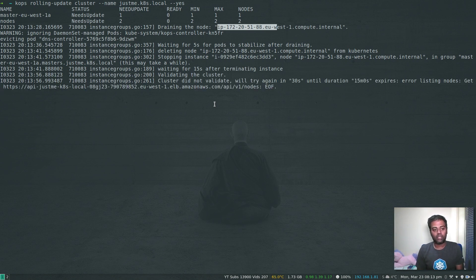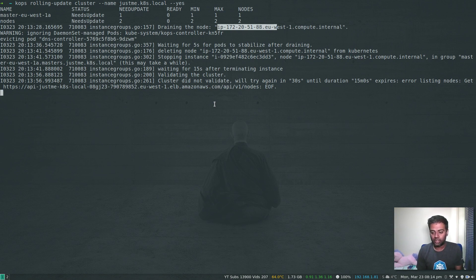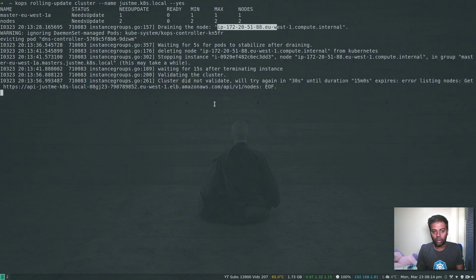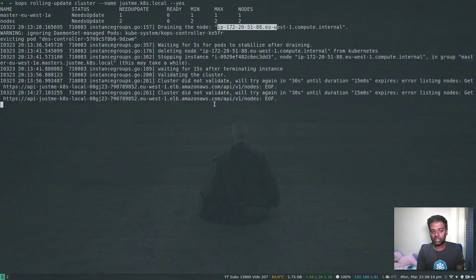One thing to bear in mind: at the moment our cluster is a single master node cluster with no high availability. While it's draining pods on the master node, you won't have access to your cluster. If you're upgrading in production, make sure you have additional master nodes deployed across multiple availability zones when creating the cluster. For this demonstration I'm using just one master node to keep costs low, but on a single master node cluster you will incur downtime and won't be able to access the API server.